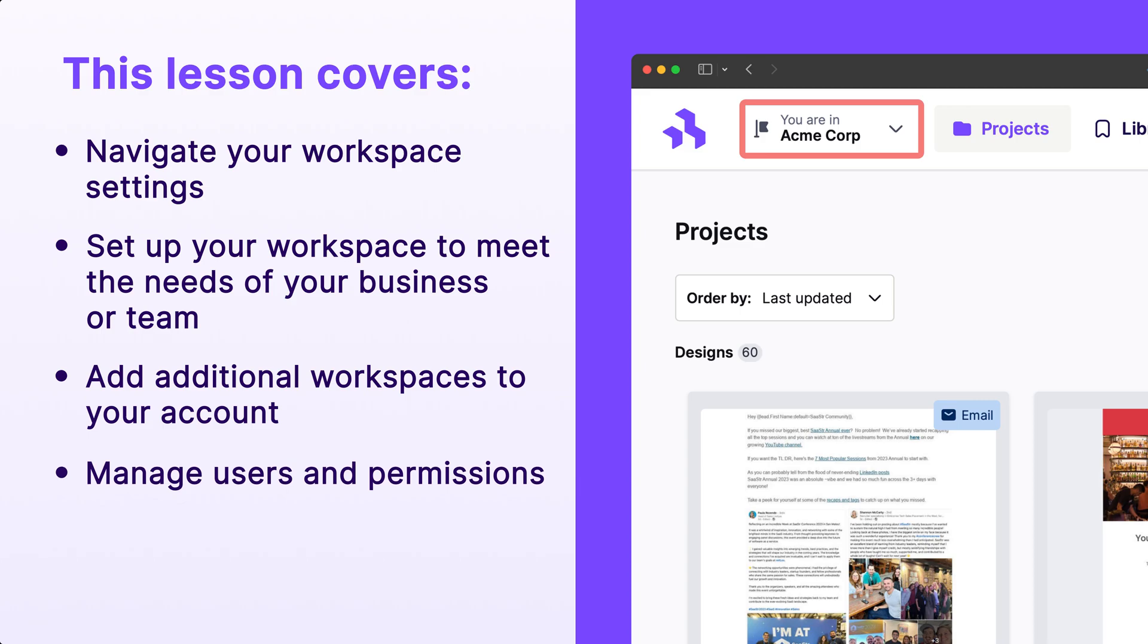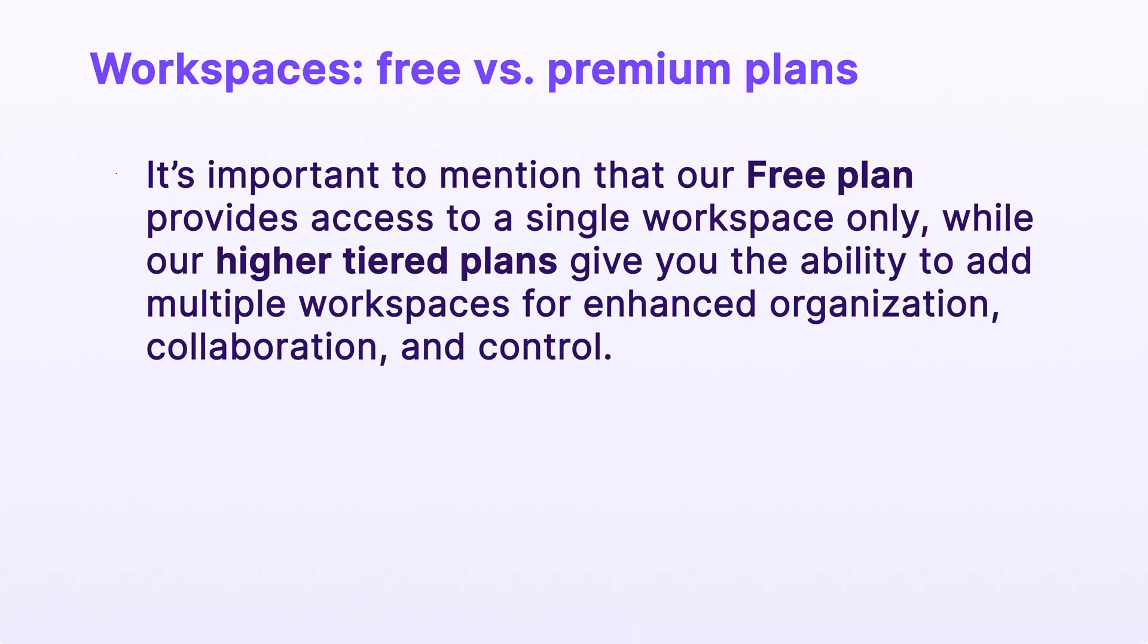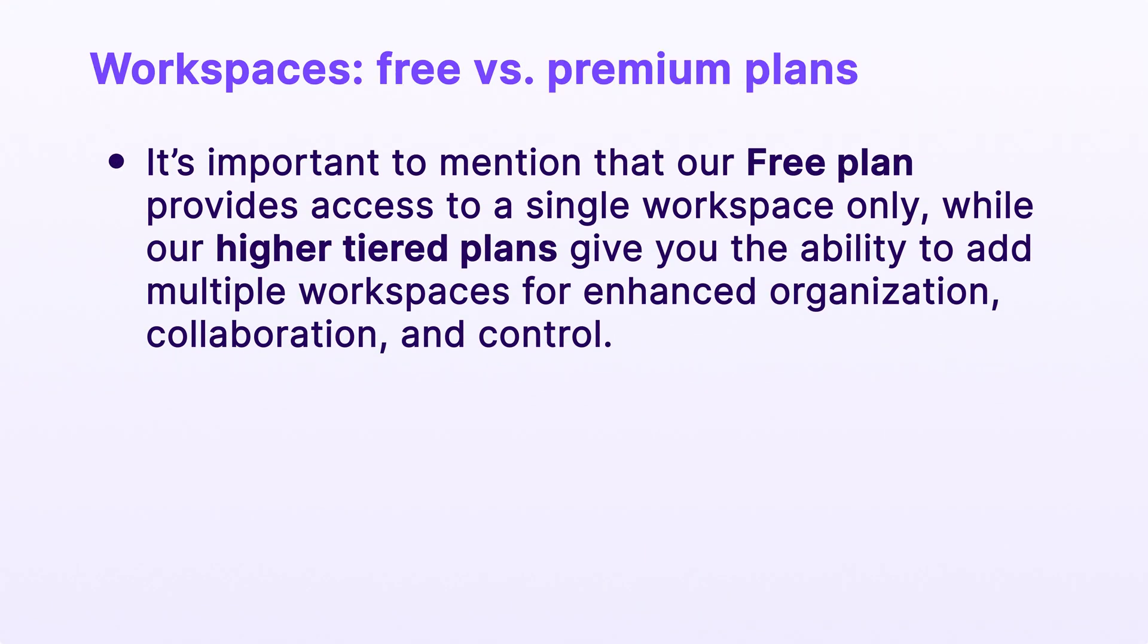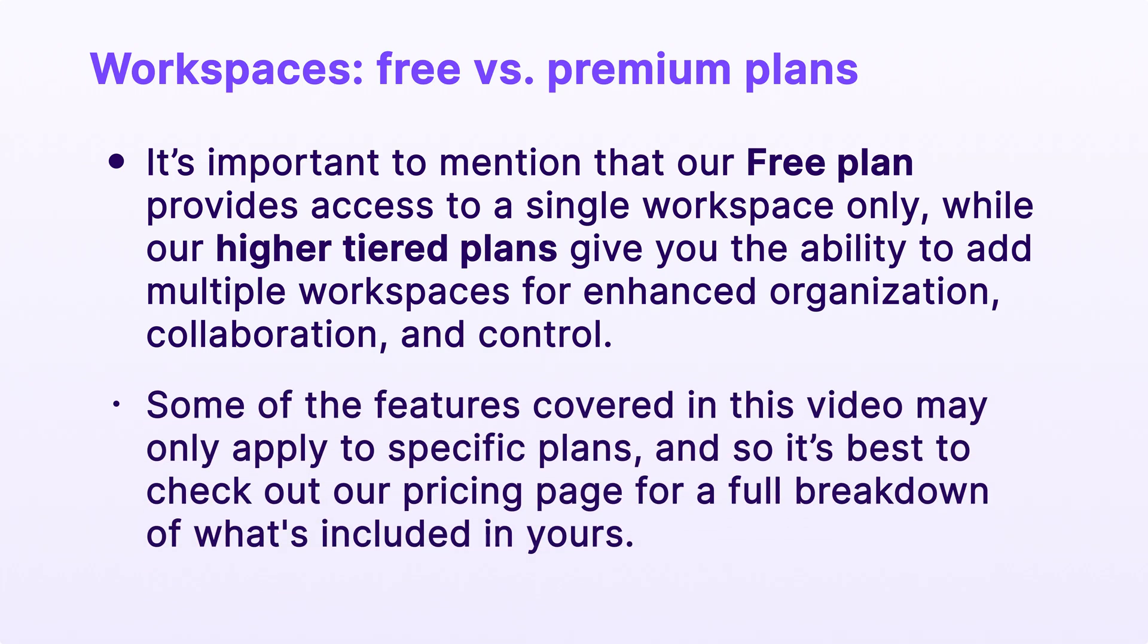It's important to mention that our free plan provides access to a single workspace only, while our higher-tiered plans give you the ability to add multiple workspaces for enhanced organization, collaboration, and control.